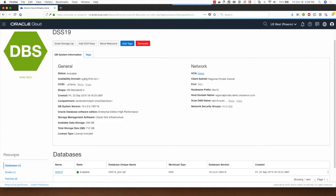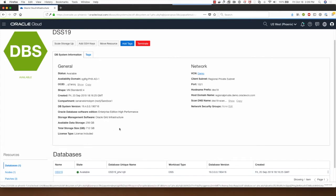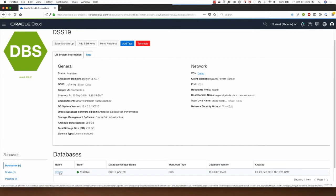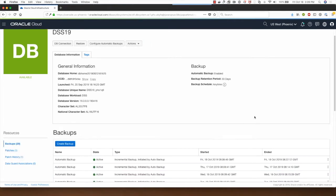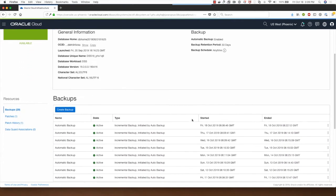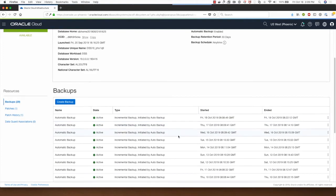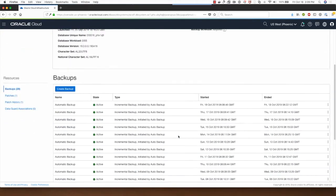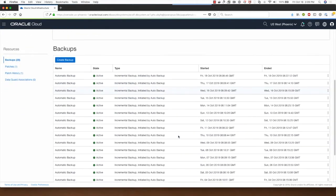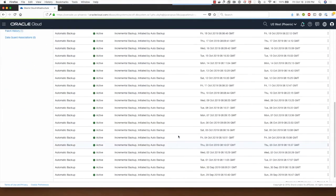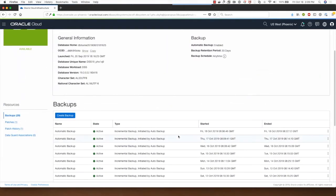I already have a database named DSS-19 in a DB system in Oracle Cloud Infrastructure. I'm going to click on DSS-19 and you can see that this database has backups occurring automatically every night.